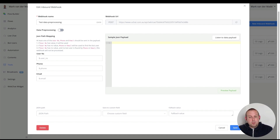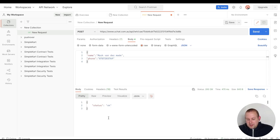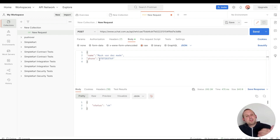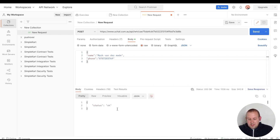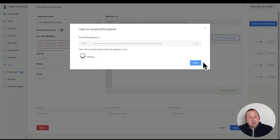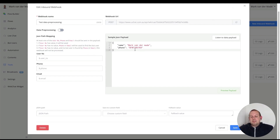Let's start with the first option — formatting the phone number itself. I've prepared some data here with my name and phone number, but the phone number does not include a country code and contains a leading zero. Let's send this data, and as you can see the status is okay. Going back inside the inbound webhook and pressing done, we receive the data properly.